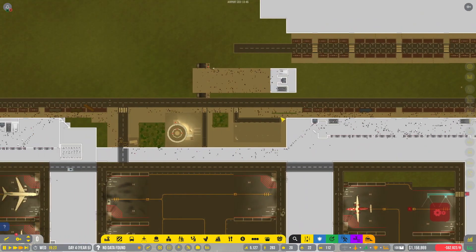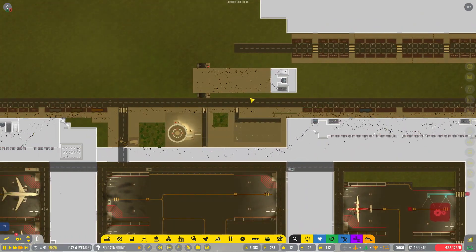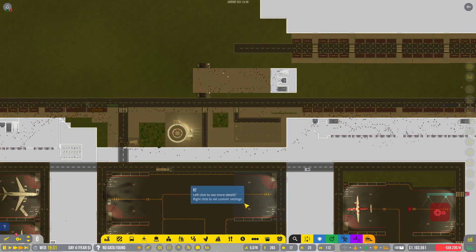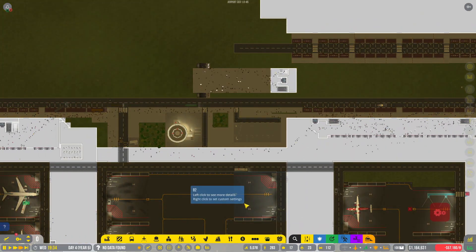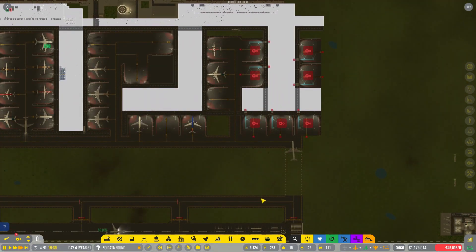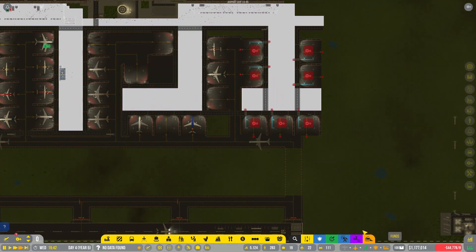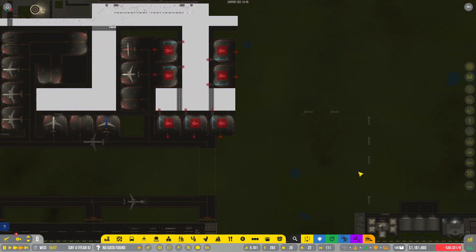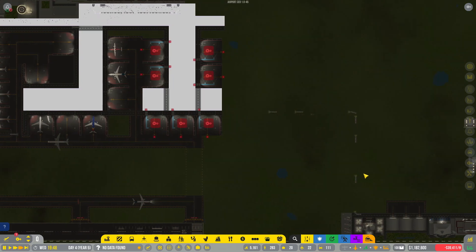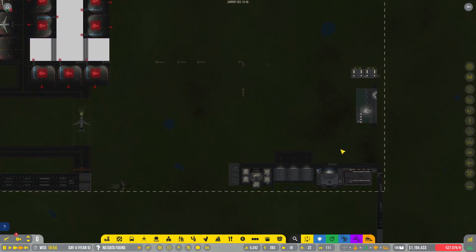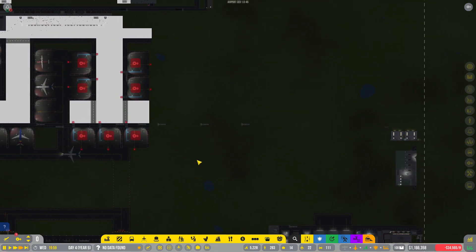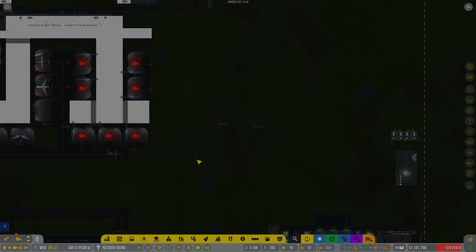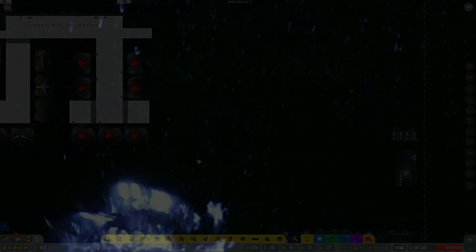But we got our new little area up here set up, and I think next time we can add in the large runway and start to map out where things are going to end up going over here. But thank you all for watching, I appreciate you guys for being here and I look forward to seeing you guys again in Airport CEO.